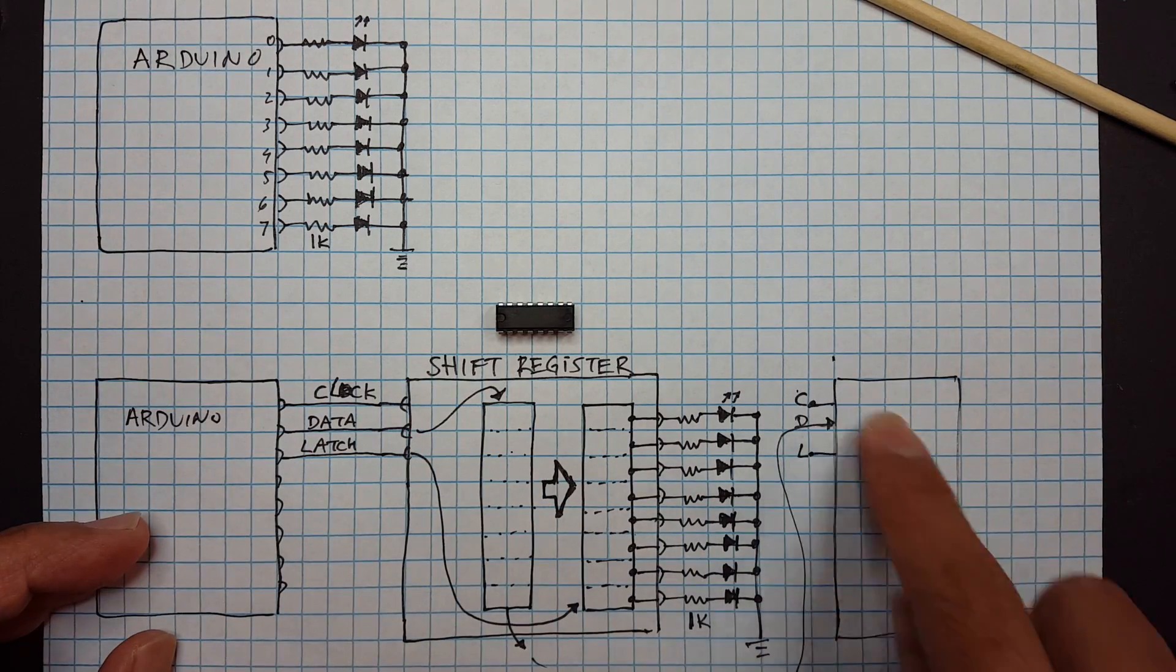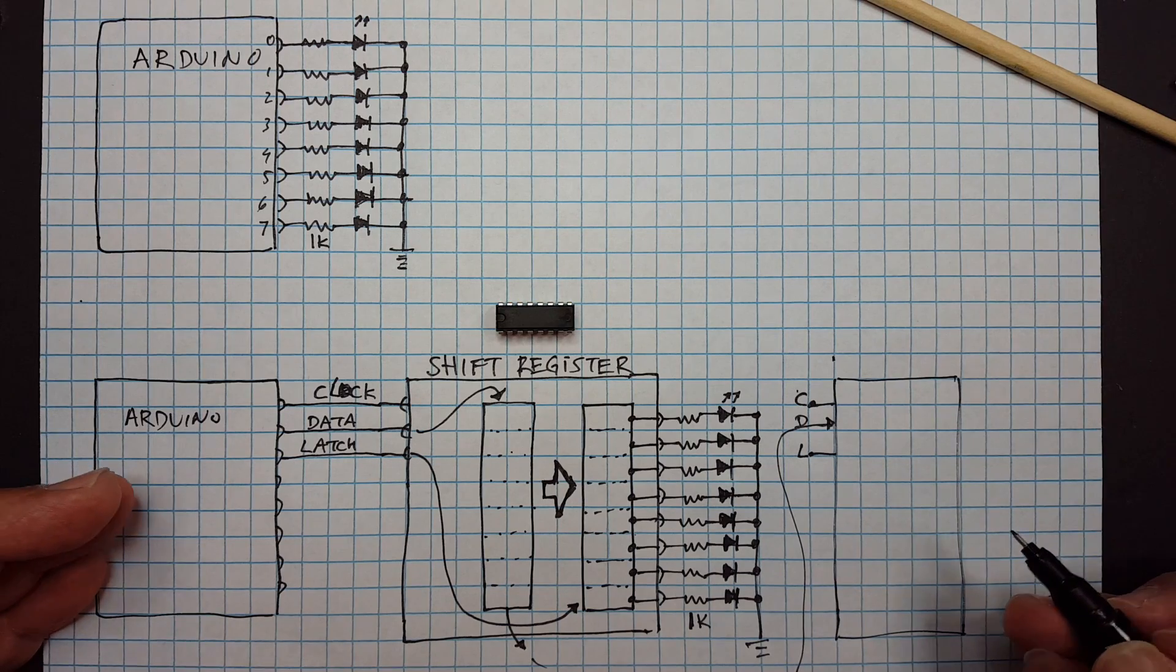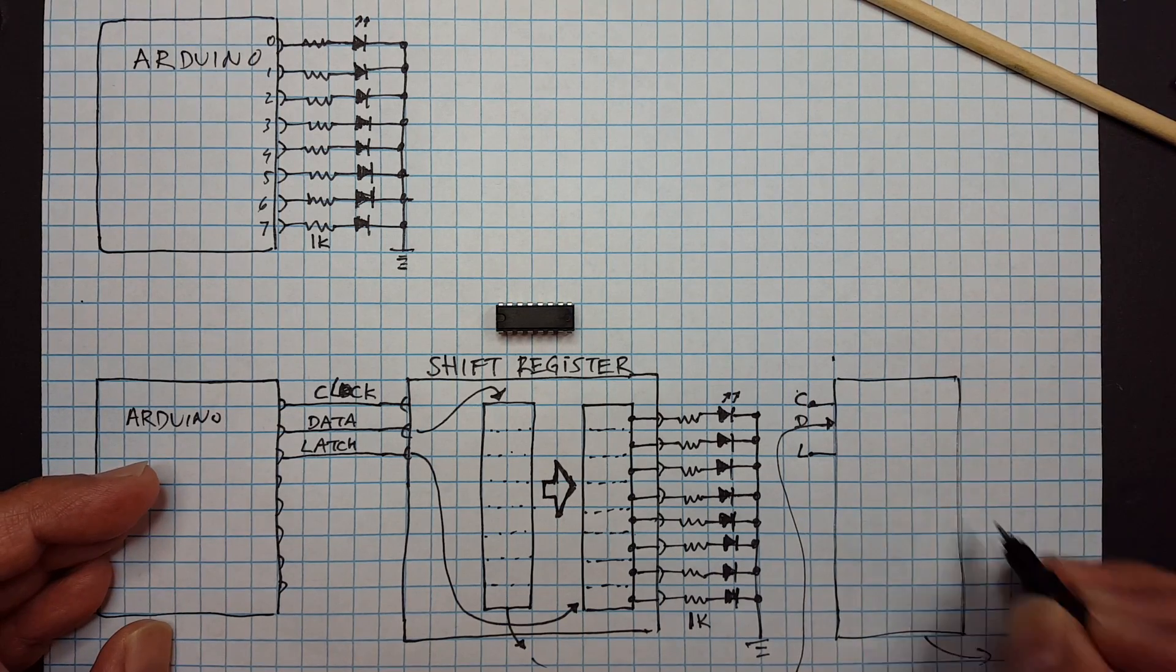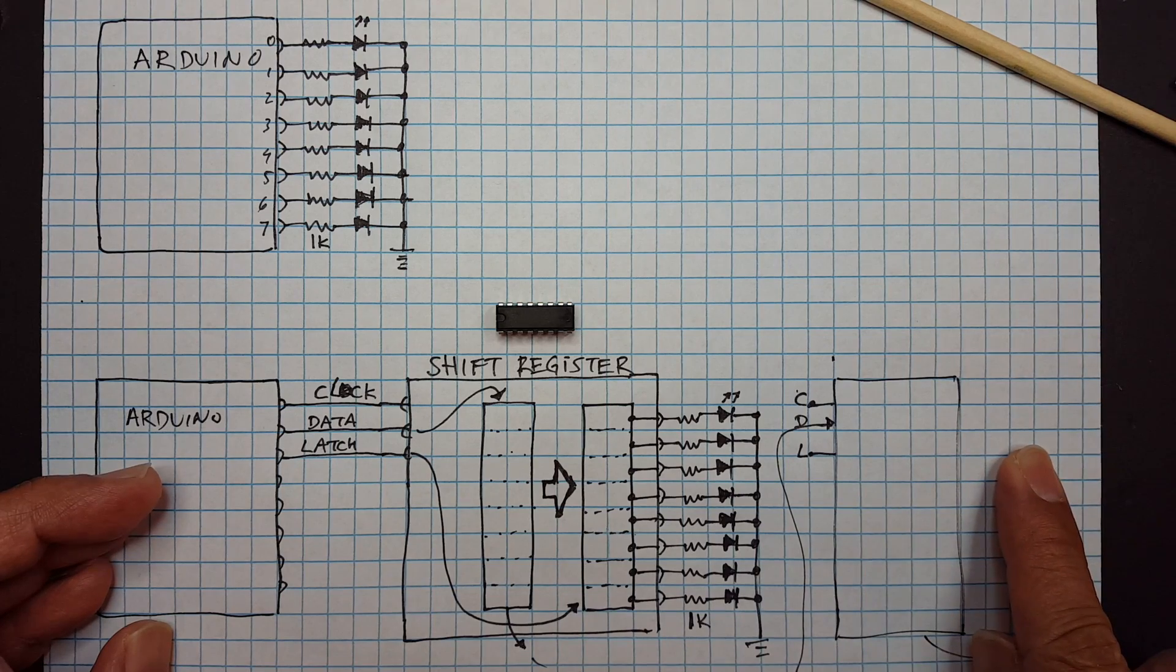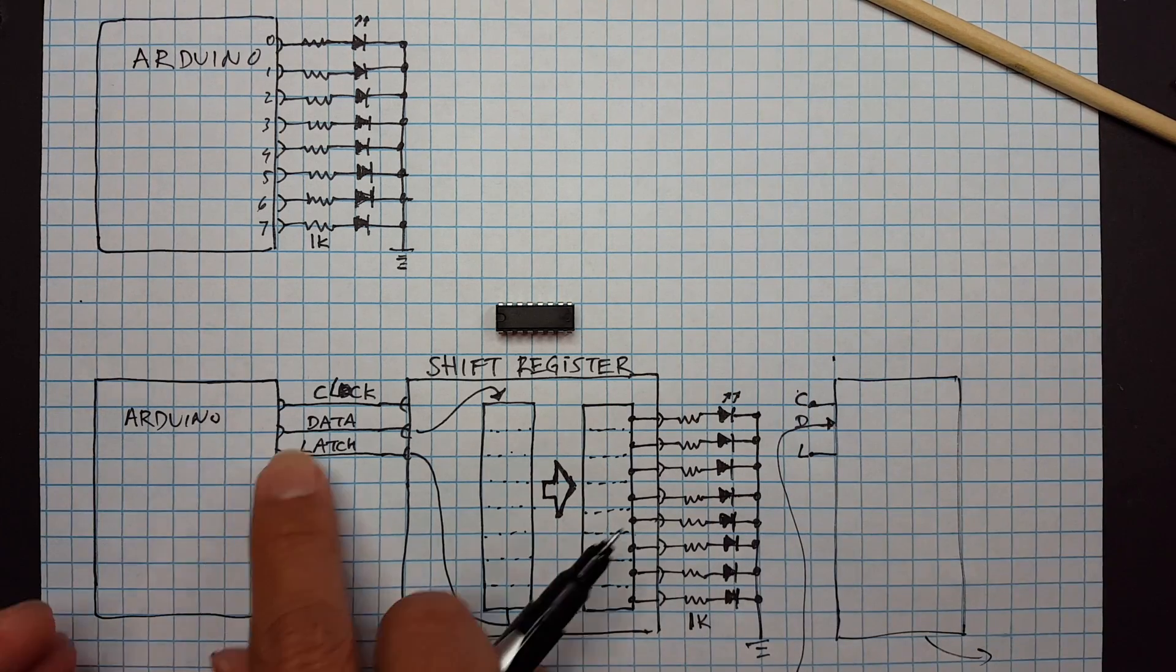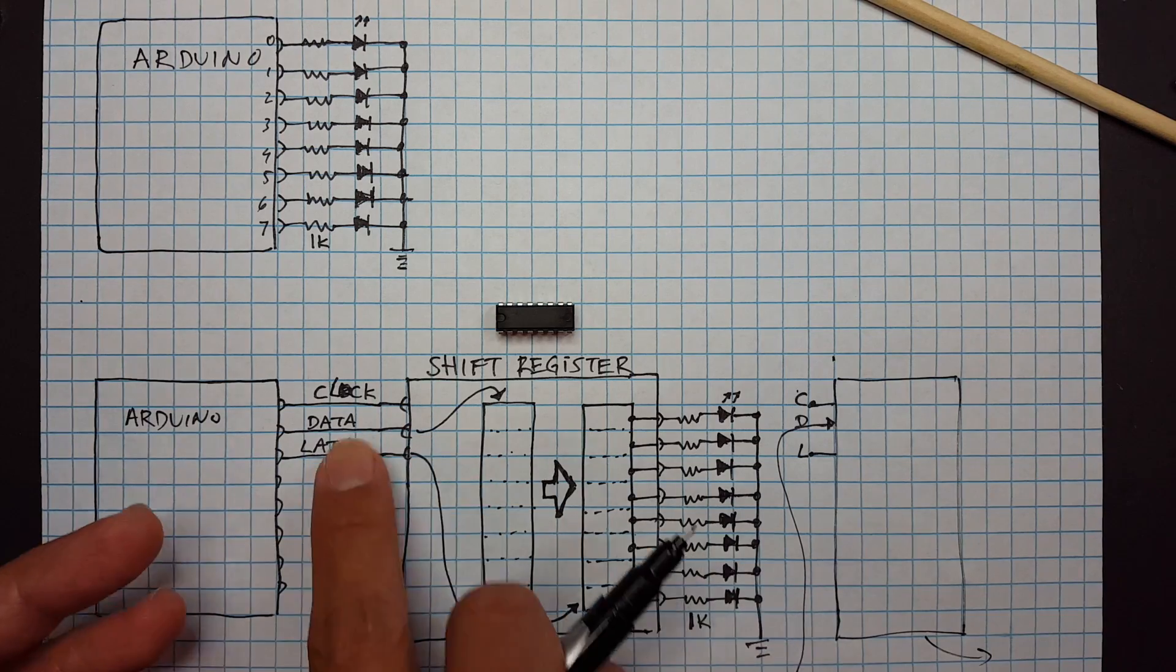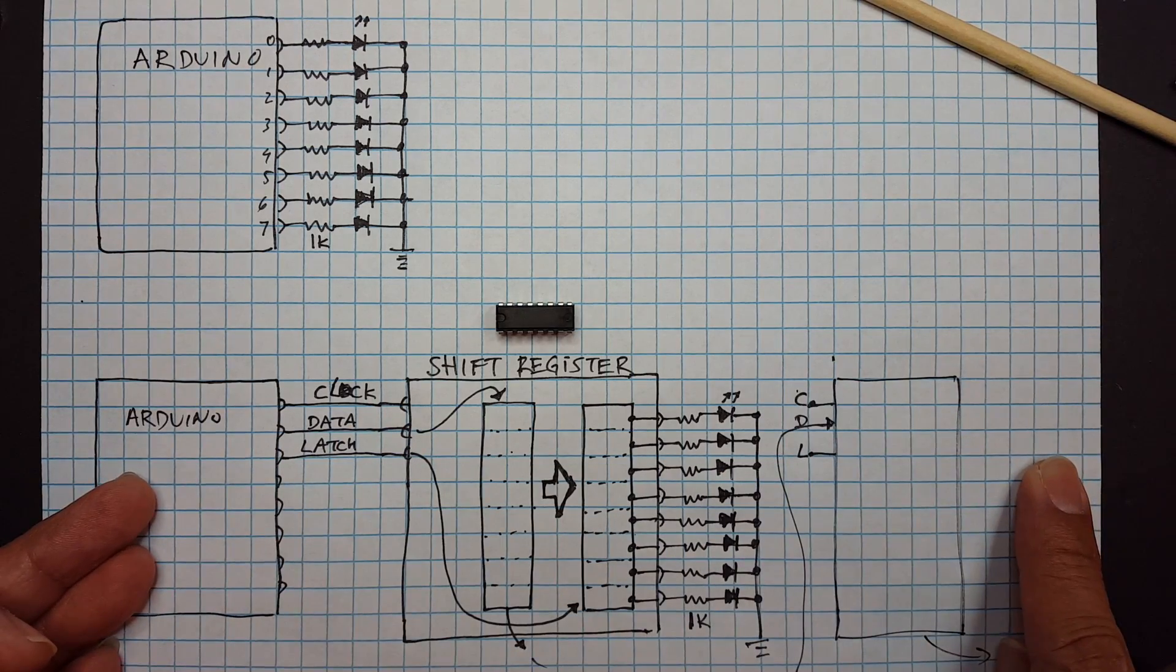So we're pushing 16 bits and the wonderful thing about that is now this could go on forever. So you can have as many of these shift registers as you want, each of them giving you eight bits. The limit is basically how long you're willing to wait for those bits to be shifted through all the shift registers.